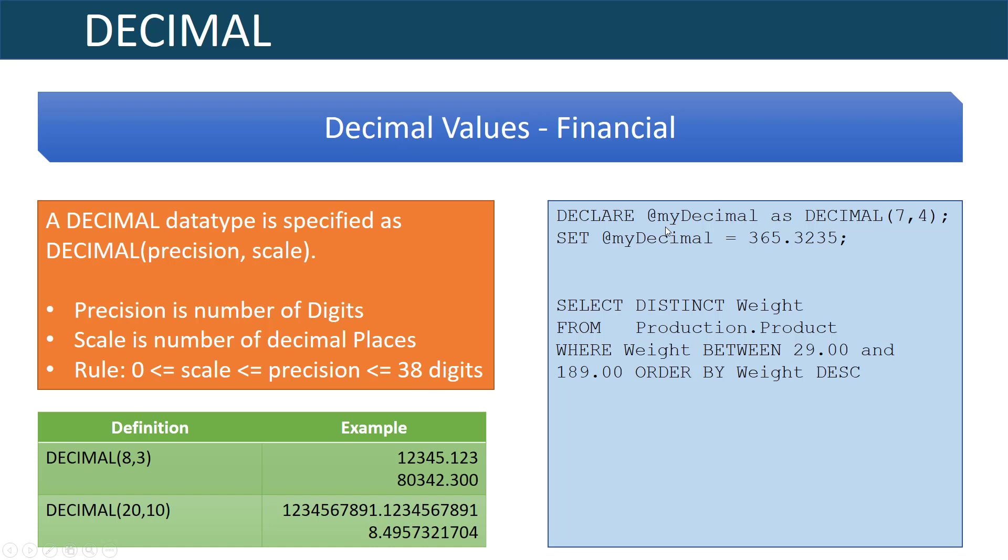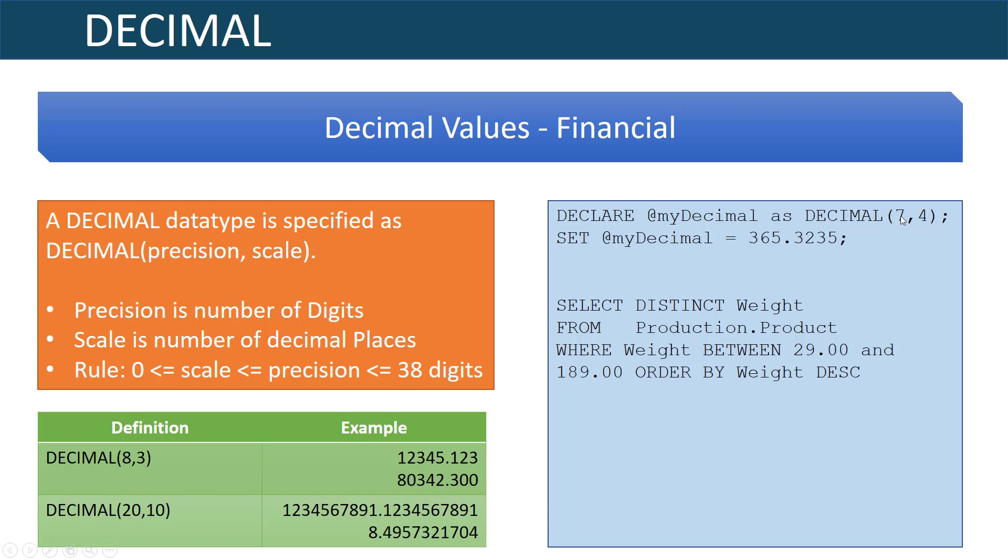This is an example of declaring a decimal. Here it's seven total digits, four of which are in the decimal portion. One thing to point out is that if I had set this variable to let's say 3,651.3235 I would get an overflow error because I've only defined it to have three places in the whole number and if I try to define the variable or assign it with four it'll overflow.